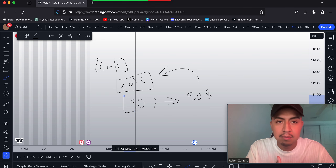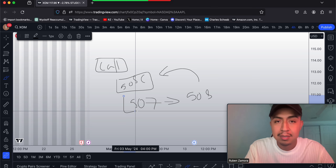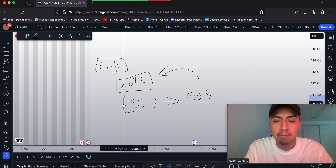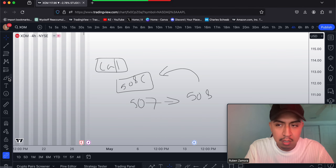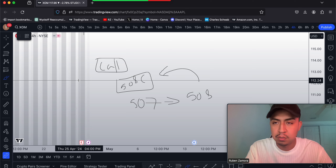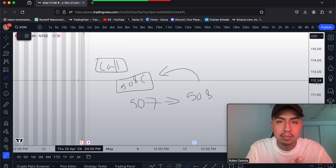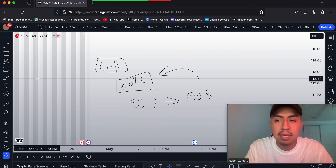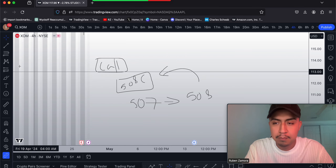You buy a contract that expires the same day, within two days, three days, or all the way till Friday — that's your choice as a trader. It comes down to your budget, because strike prices have different price ranges that go from cheap to expensive. It also comes down to your analysis of where you expect SPY or any stock to reach within a specific time period.